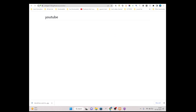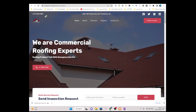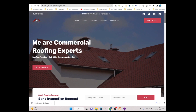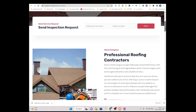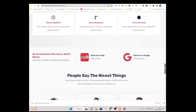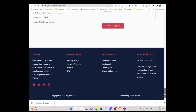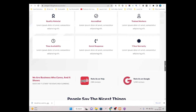Your site will be showing there. As you can see, our website is successfully deployed on GitHub. The design is showing completely fine. This is the way you can host your website on GitHub for free.